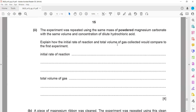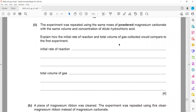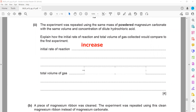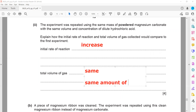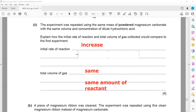The experiment was repeated using the same mass of magnesium as a powder, with the same volume and concentration of acid. How do the initial rate and total volume of gas compare? If you use a powder, the initial rate will increase because of the larger surface area giving more collisions and a faster rate of reaction. But the total volume of gas will remain the same because we are using the same amount of reactants.